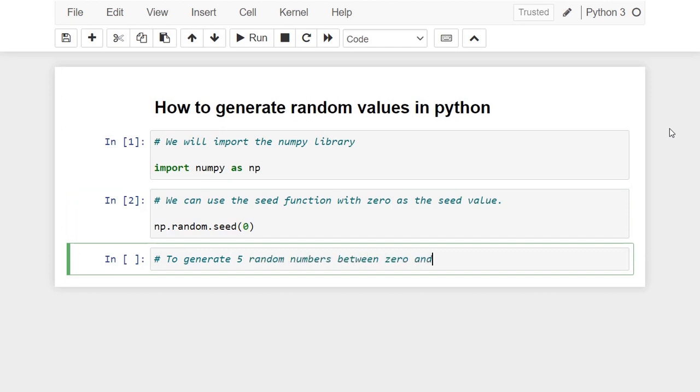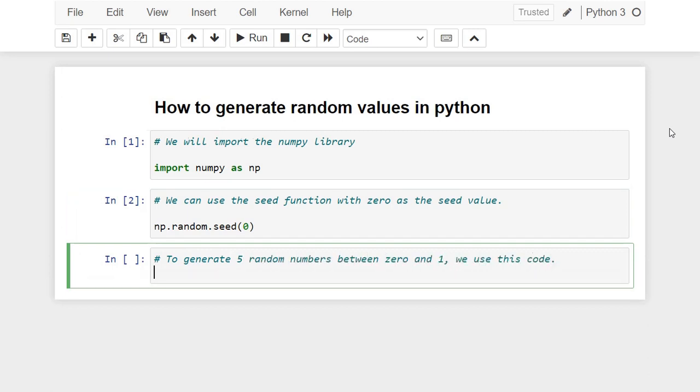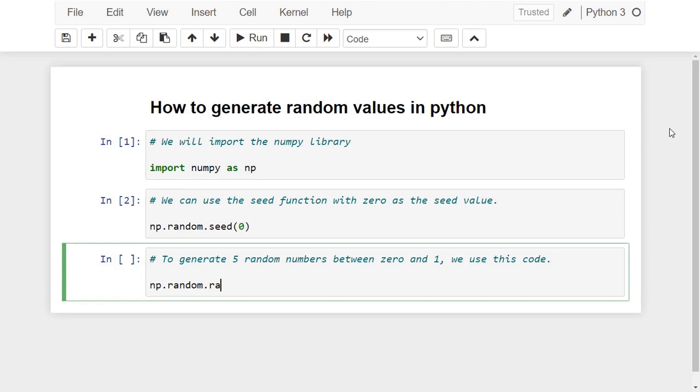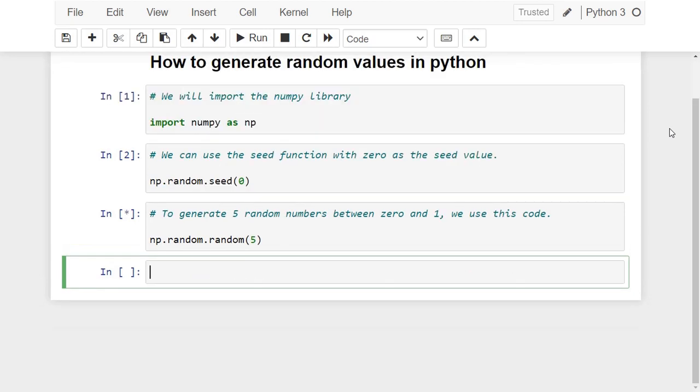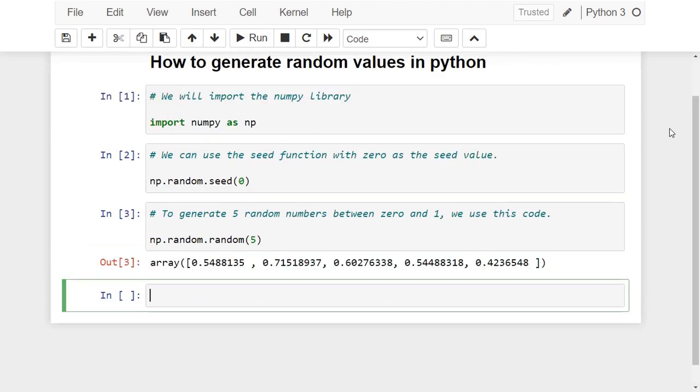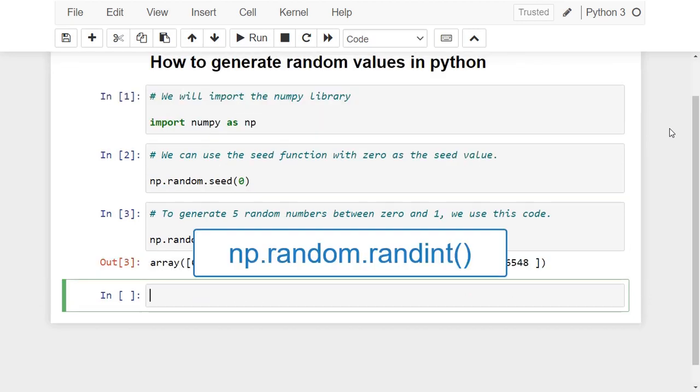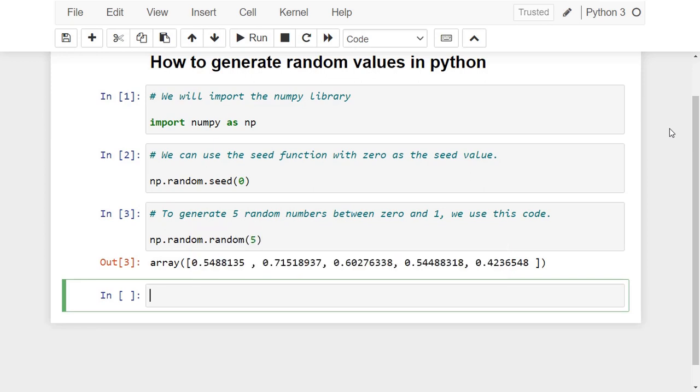We can also generate random integers using the function random.randint. In the following code we are going to generate five random integers between zero and ten.